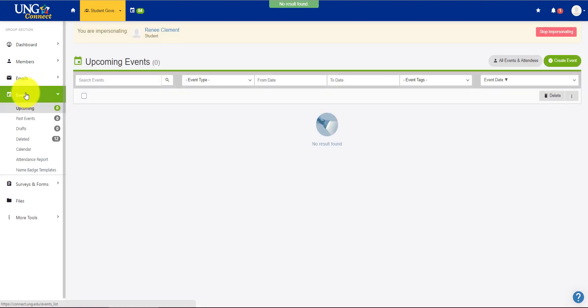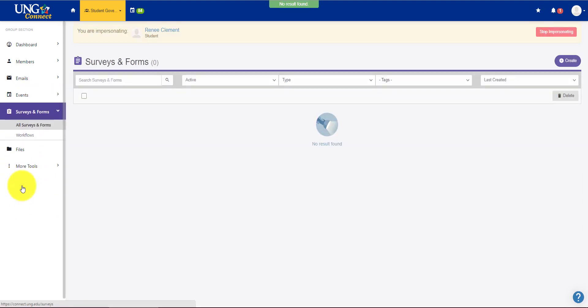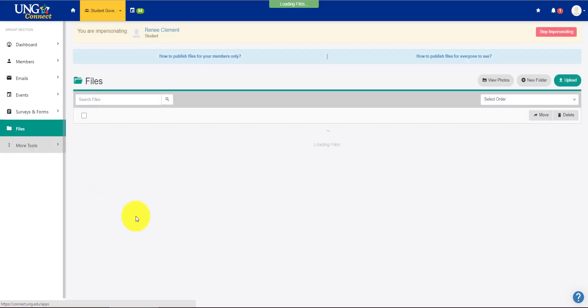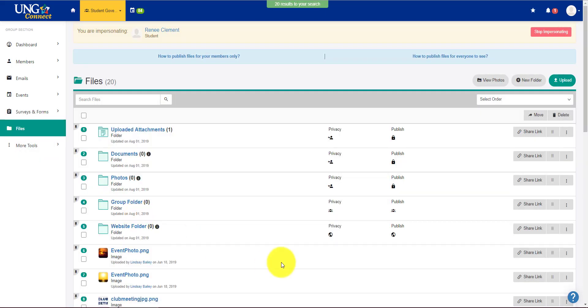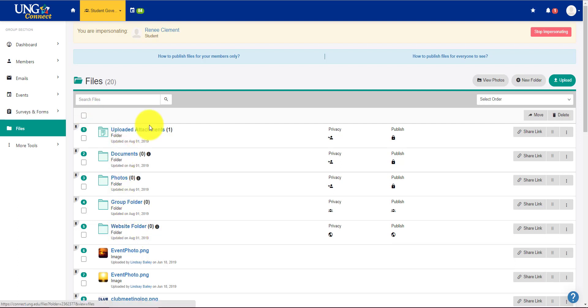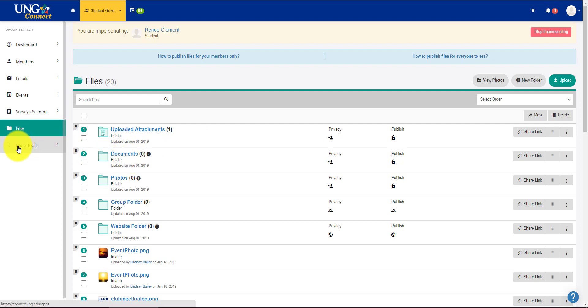I'll go over creating an event in another video, as well as surveys and forms. Files is where you can keep all of your group documents. You don't have to use any of the ones that come preloaded. You can delete everything in here and start anew. Whatever you want to do, it's yours.